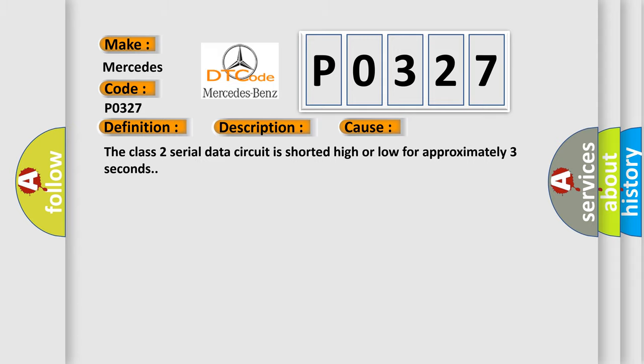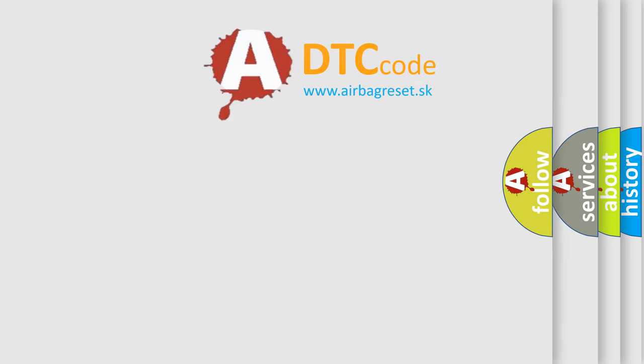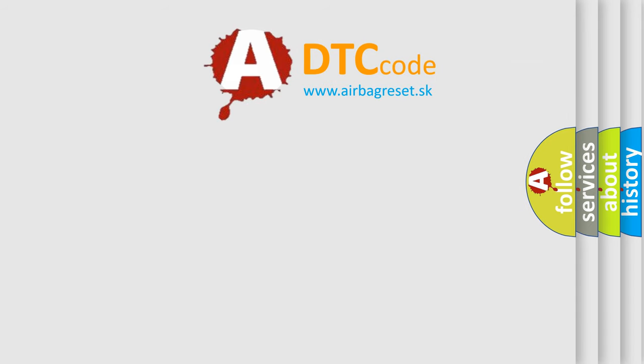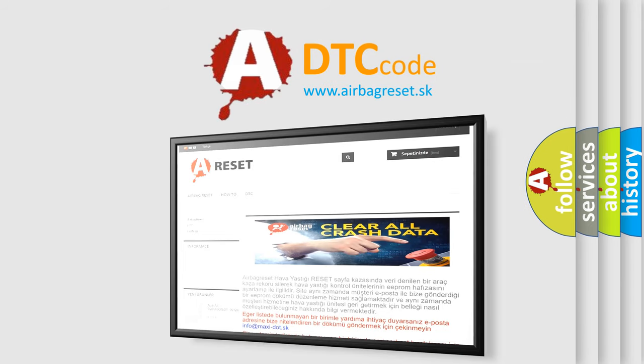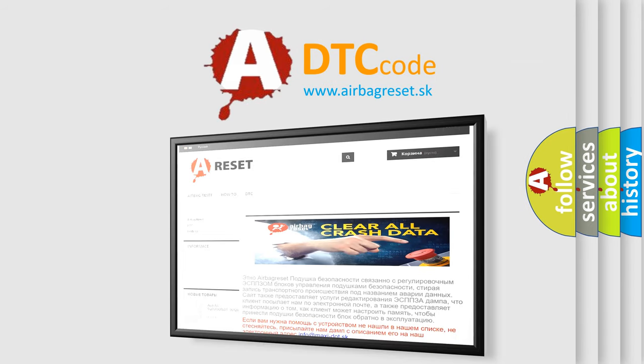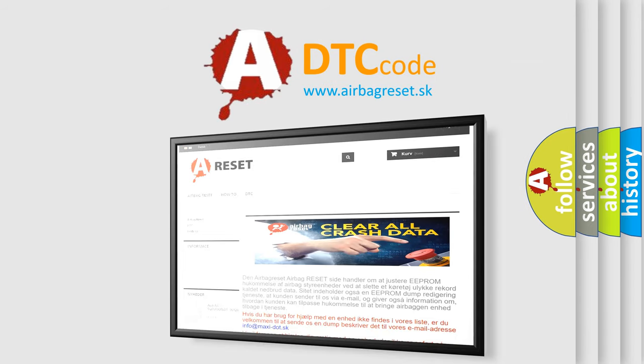The Airbag Reset website aims to provide information in 52 languages. Thank you for your attention and stay tuned for the next video.